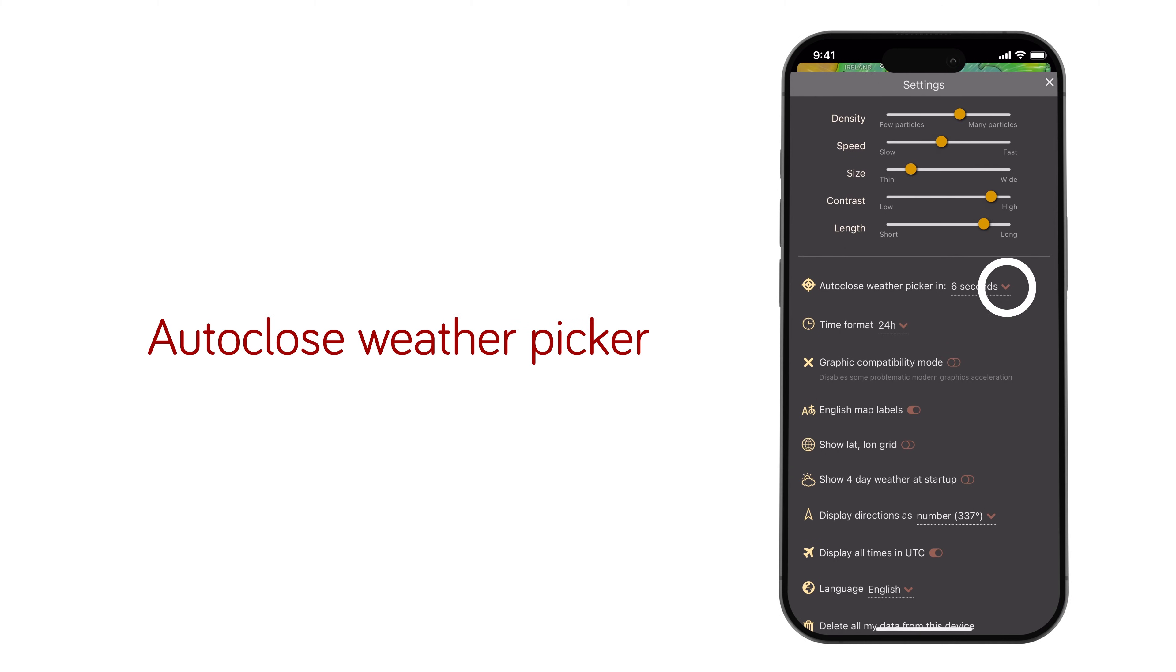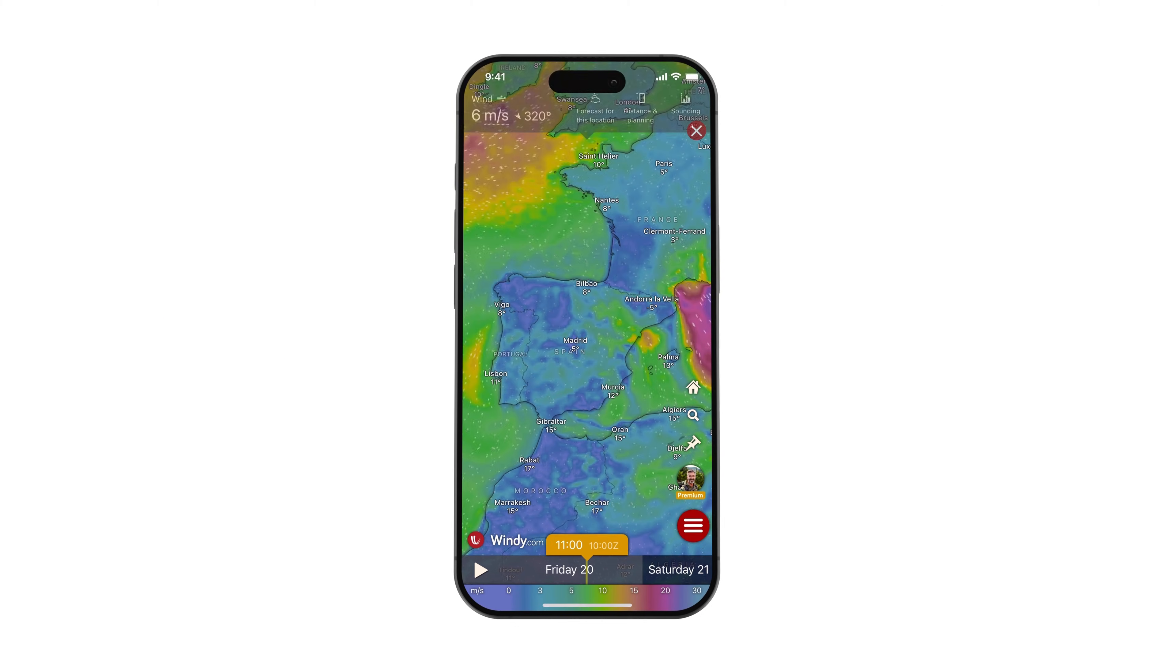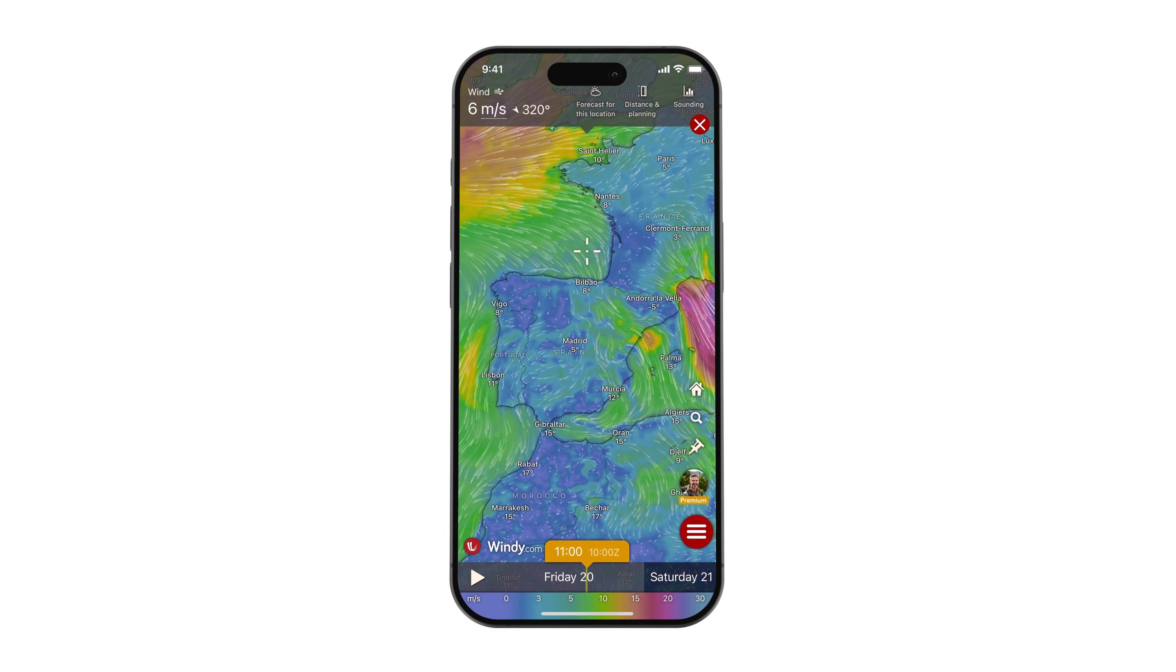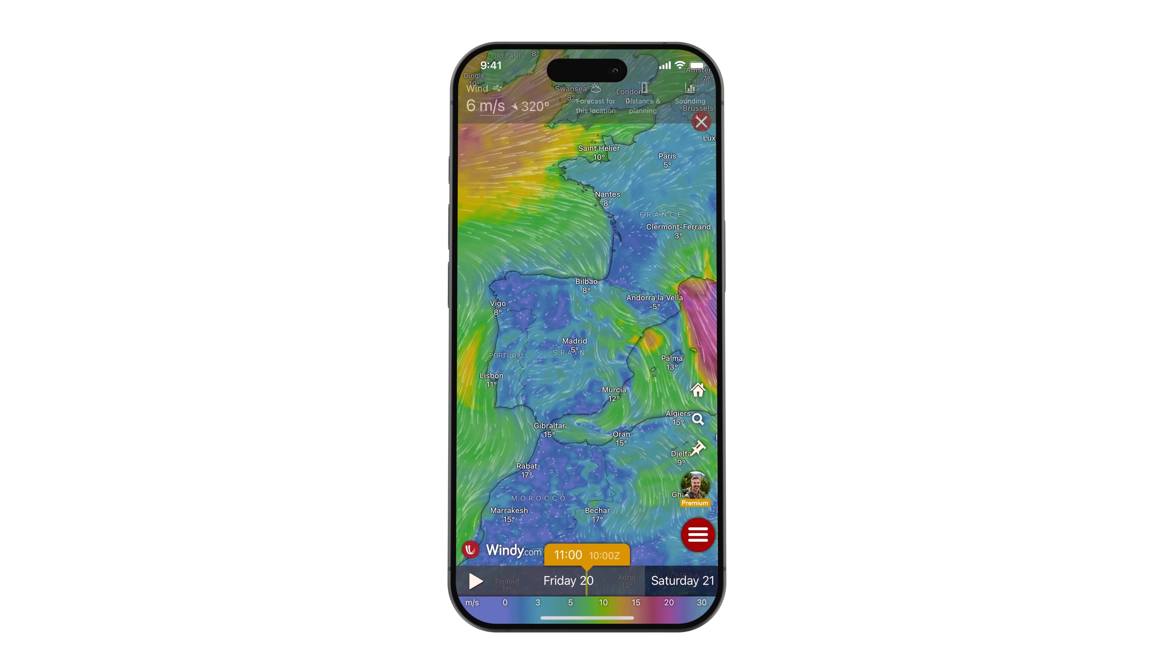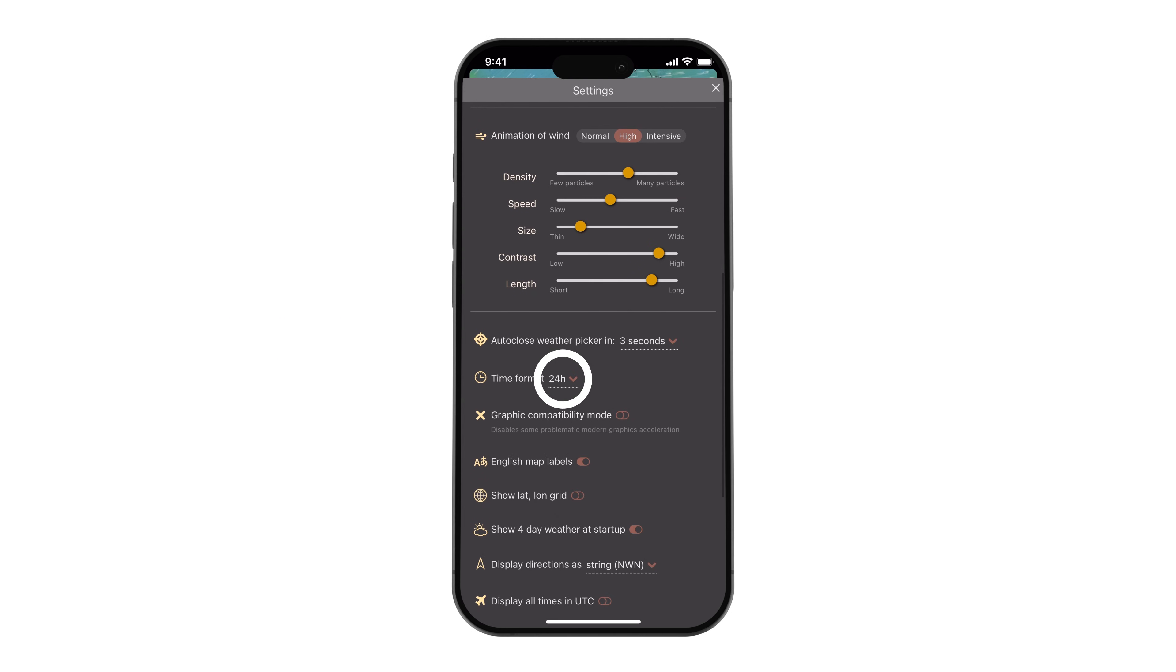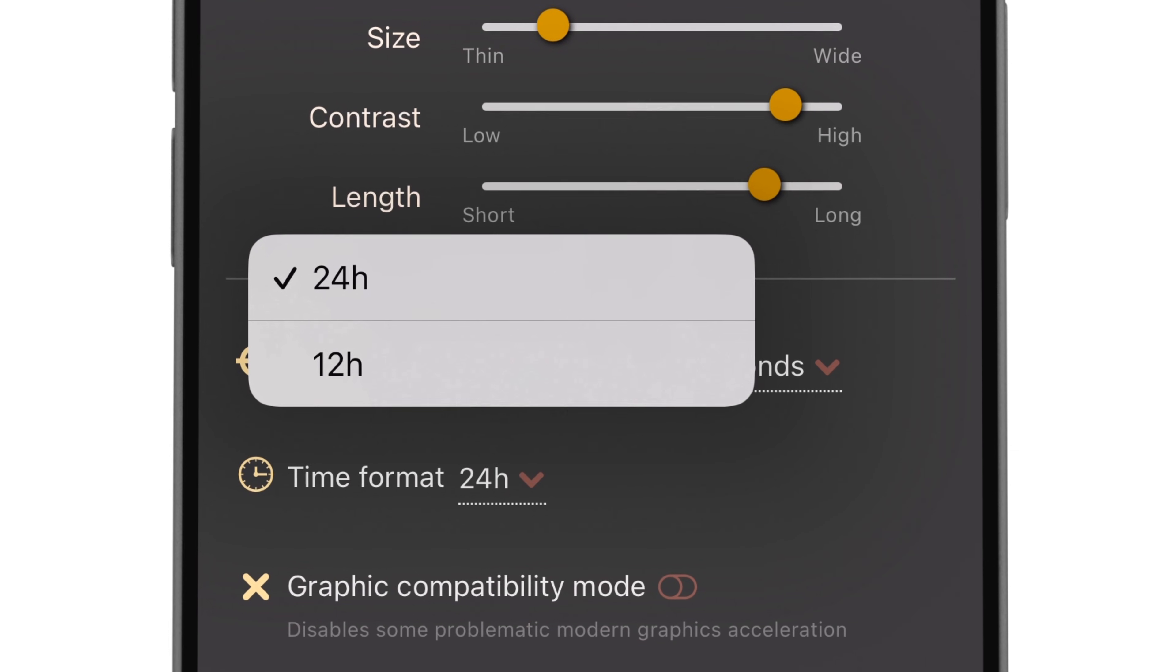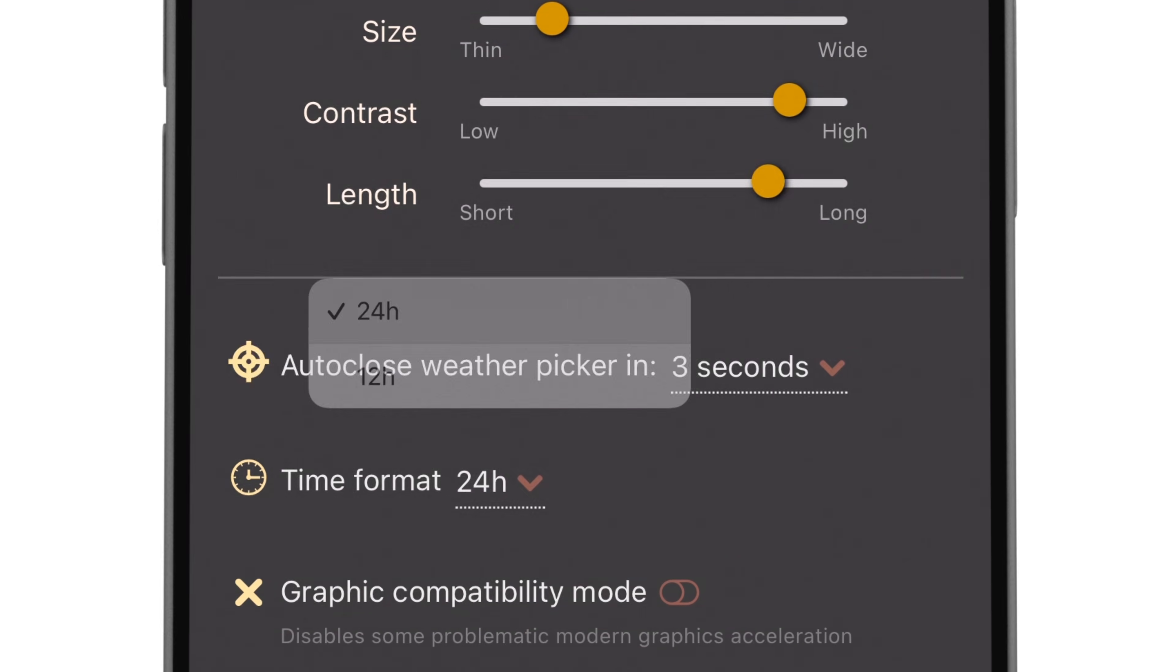The auto-close weather picker allows you to set how quickly the picker fades away after not being used. The time format option allows you to select a 12-hour or 24-hour time system.